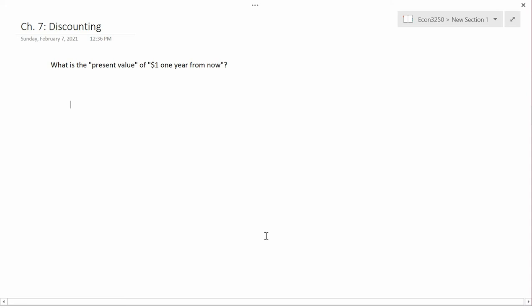The last part of Chapter 7 is animated by the question written on the screen. It's a dynamic question — a question of the passage of time.